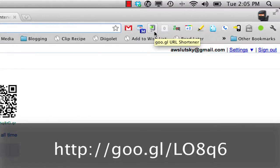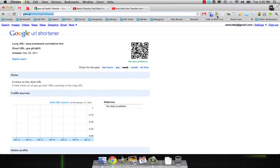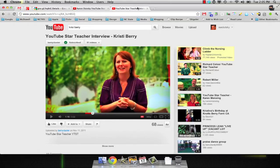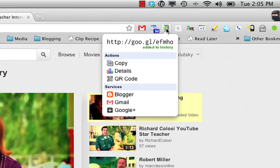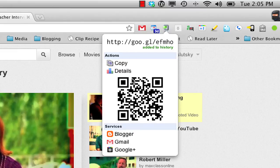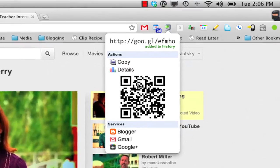Using Chrome, I rarely visit the Google URL shortener page. Instead, I've installed the Google URL shortener extension from the Chrome web store. This time I want the URL from Christy Berry's YouTube interview. I'm just going to click the extension, and it says that it was added to my history. The first time you may need to actually authorize the extension. Clicking on the QR code will bring up the code, and clicking the QR code again will load it in a new window.